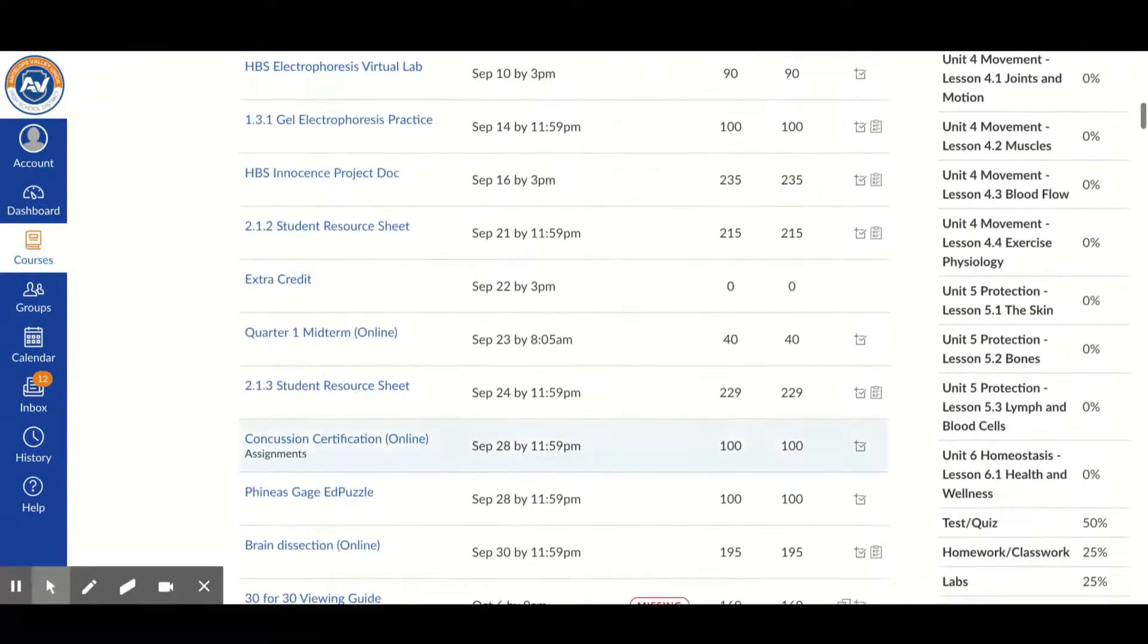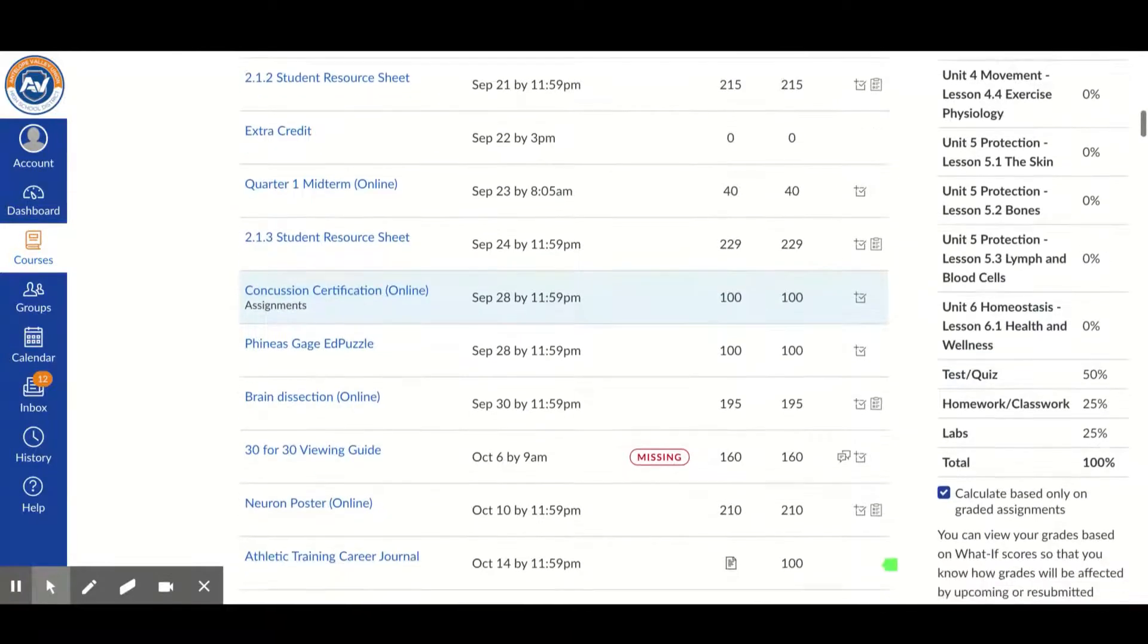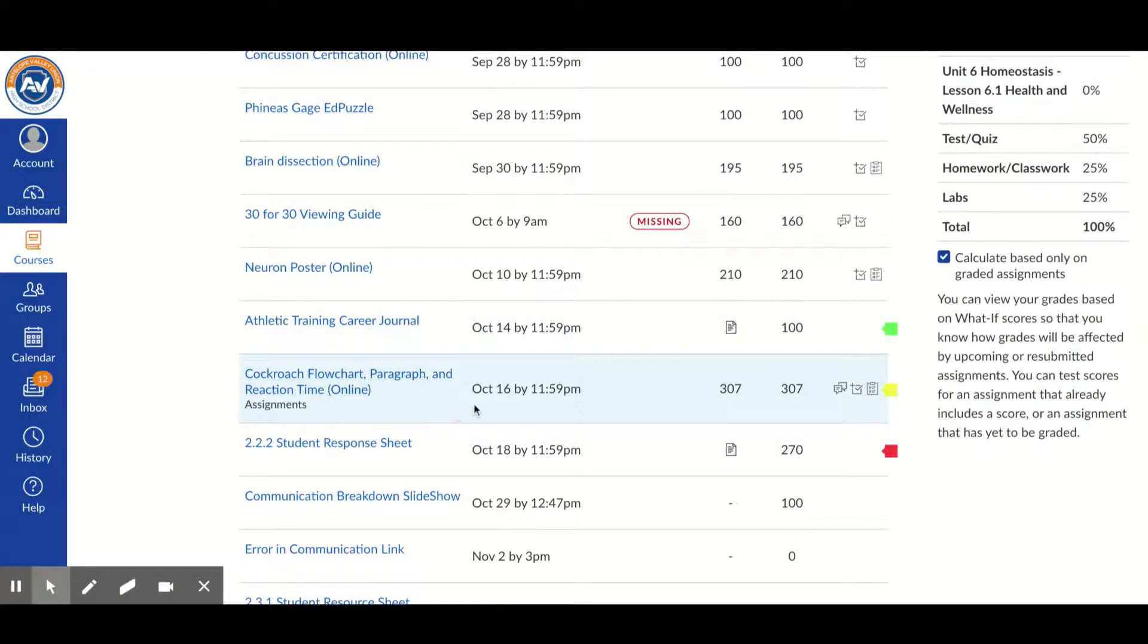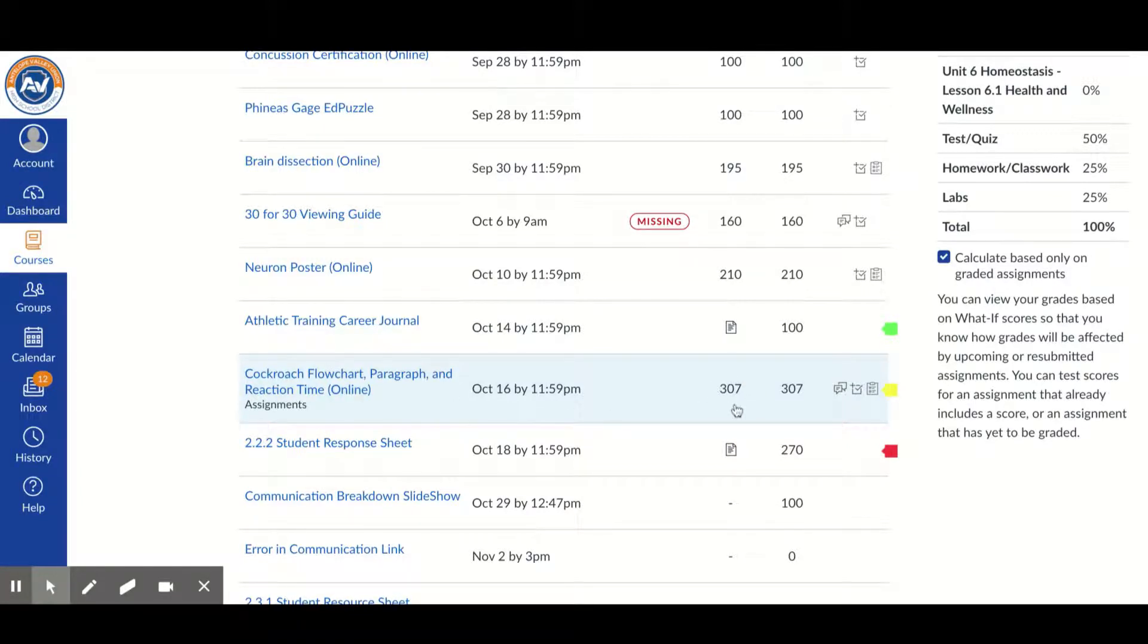So let's go down to the assignment that we're looking for. This is the one that we're looking for here. It says that it was due on this date. It says that you received whatever score you received for that particular one.